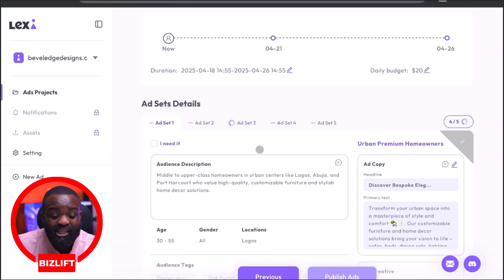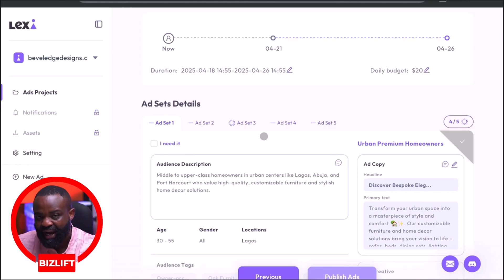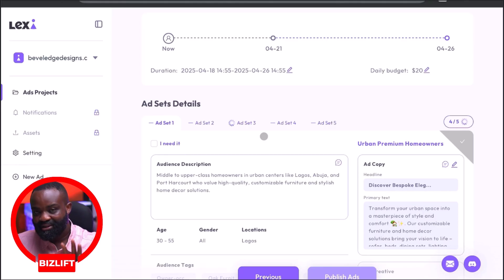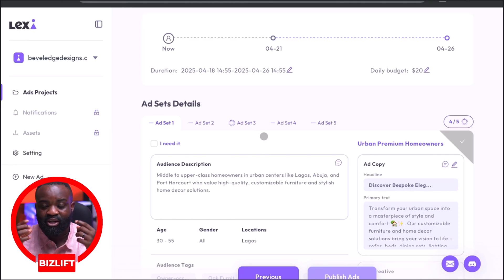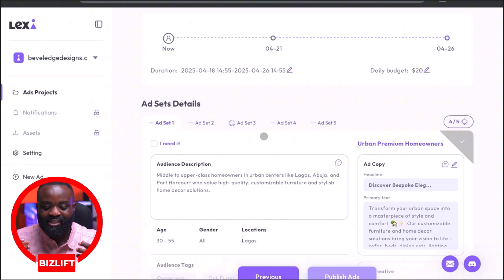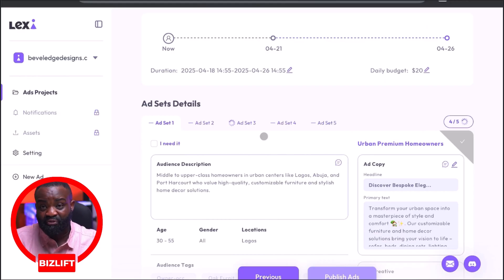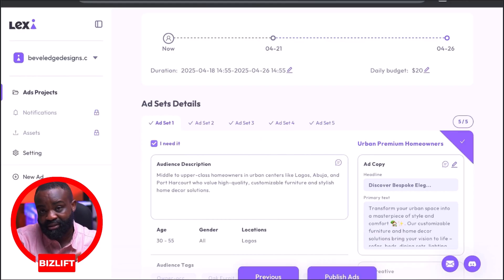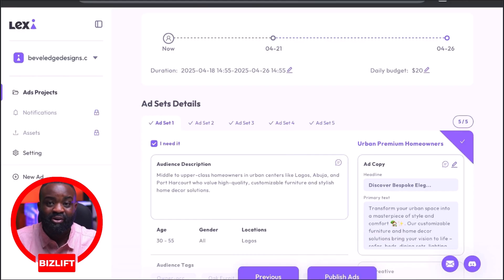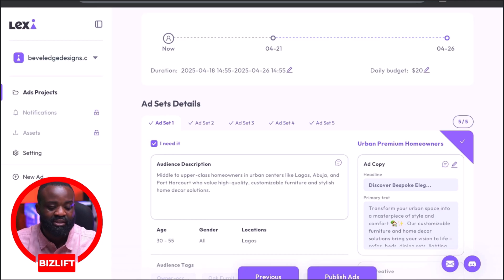Lexi has been able to generate for us five ad sets. So if you think about it, what Lexi is saying is that if you want to create an ad for this client, you should create five ad sets — one campaign, five ad sets.